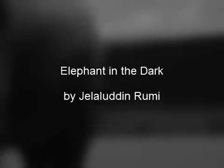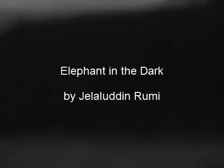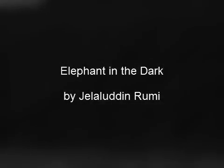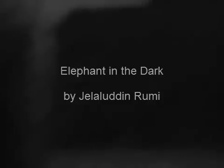Elephant in the Dark by Jelaluddin Rumi. Some Hindus have an elephant to show. No one here has ever seen an elephant. They bring it at night to a dark room.